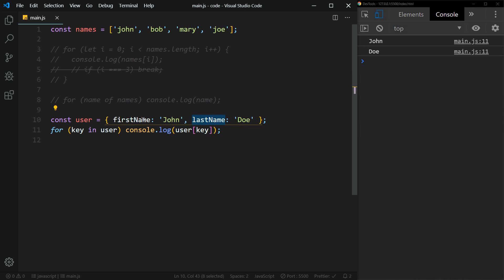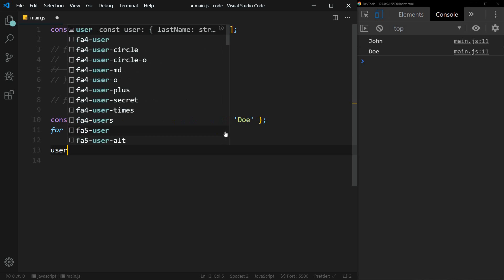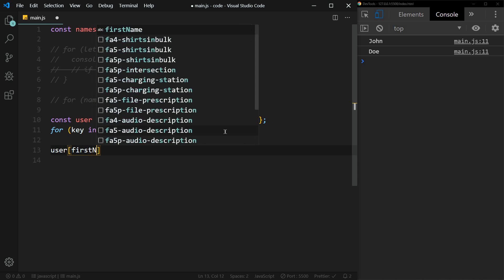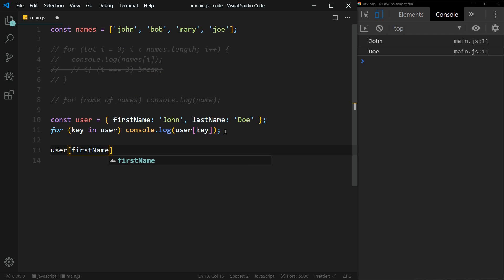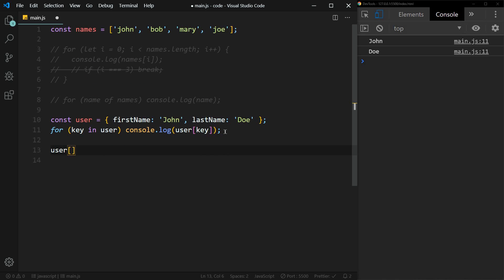So it's looping through each key, first name and then last name, and logging the value of each. So the first time through would be the same as saying console log user first name. And the second time through it would be the same as saying console log user last name.